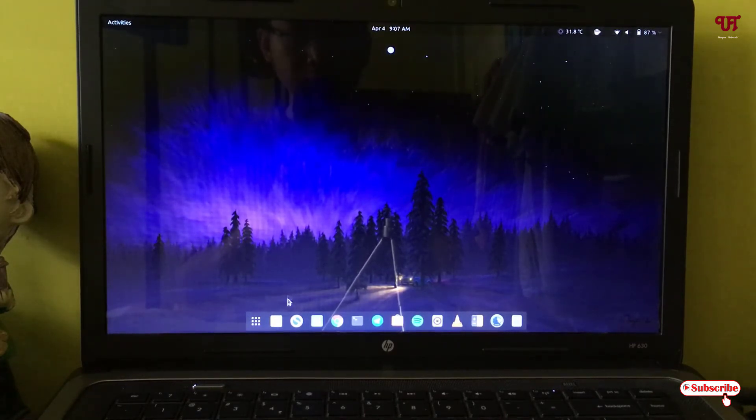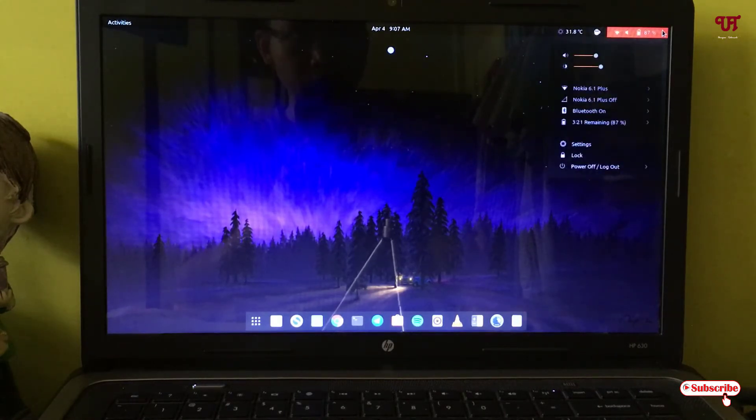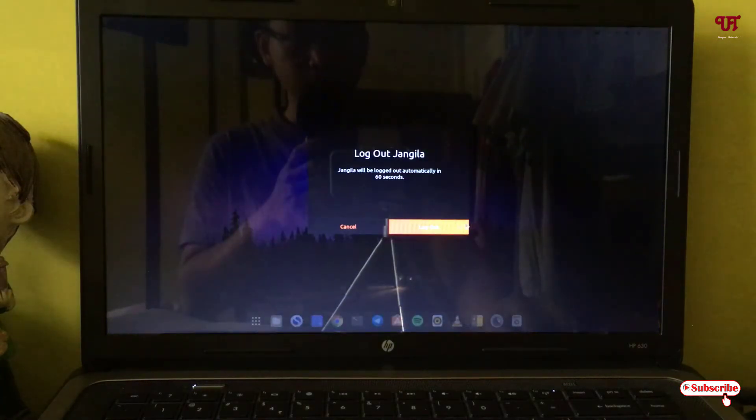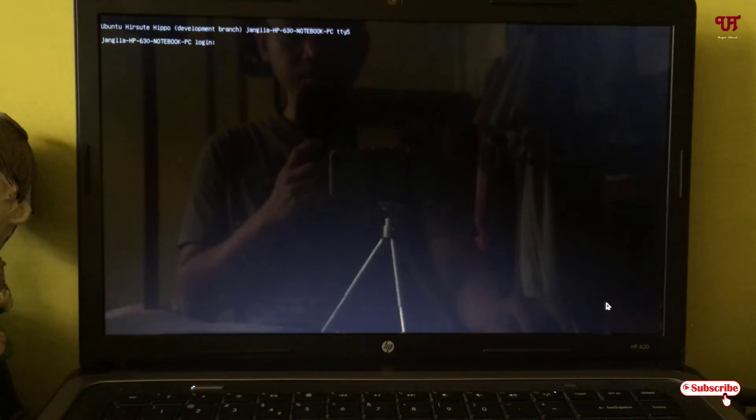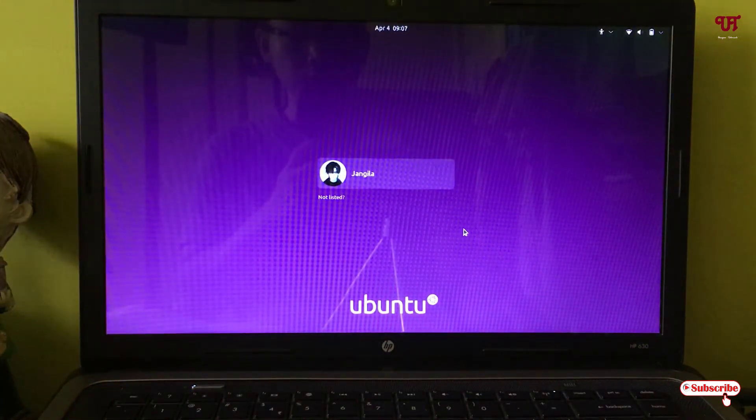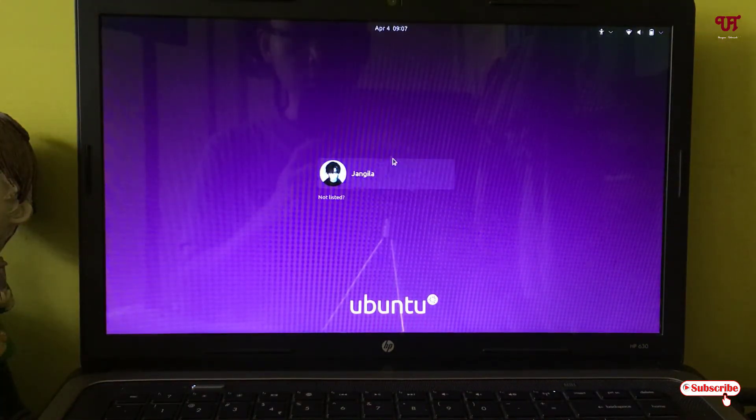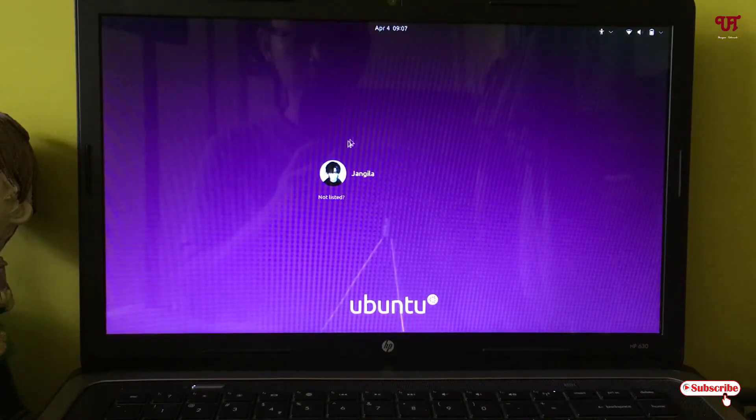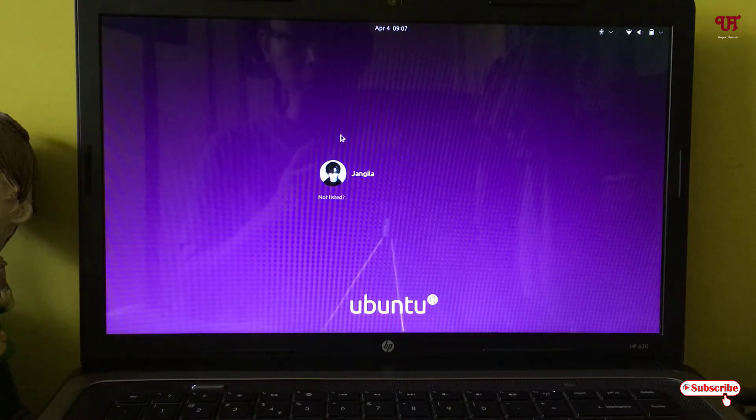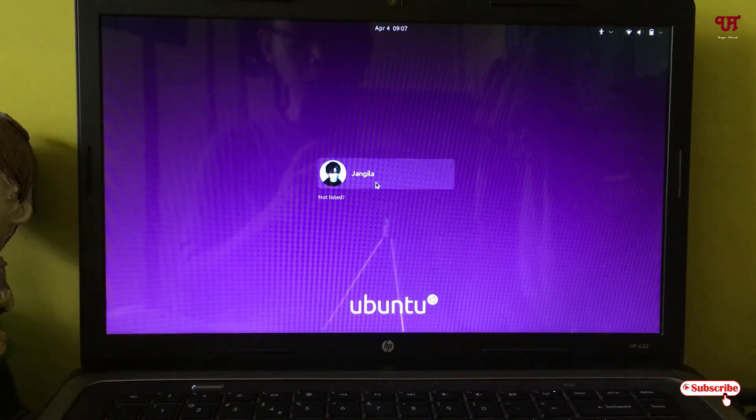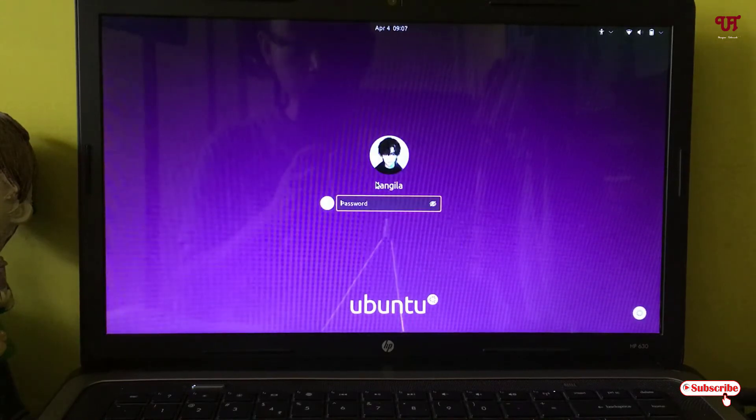First let me show you by logging out. So finally you can see the login screen background, right? This is the default one. It's purple in color. So how can you add your custom background here? Let's move back to the desktop screen.